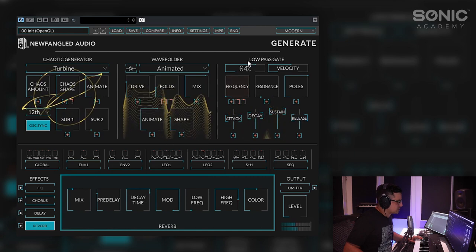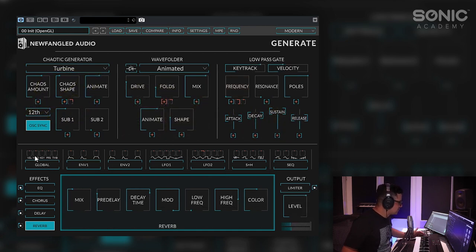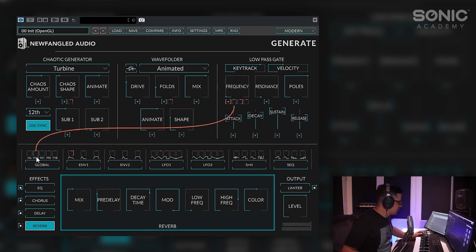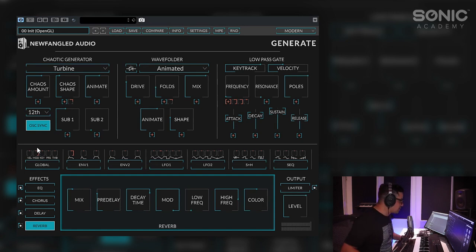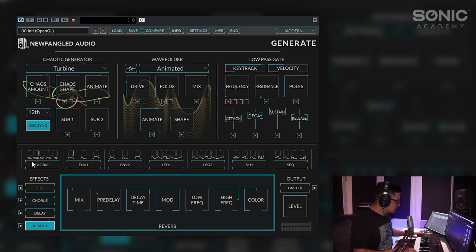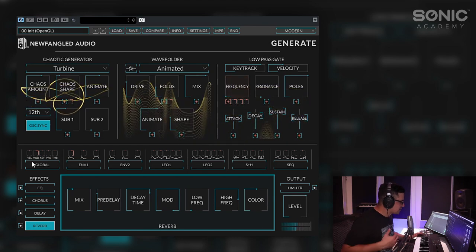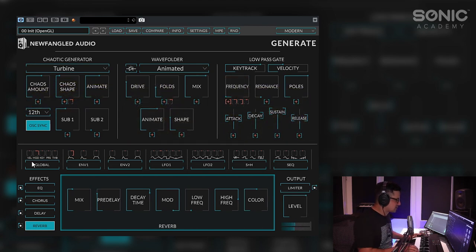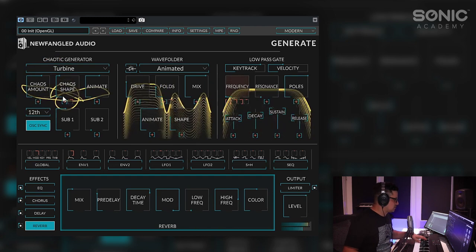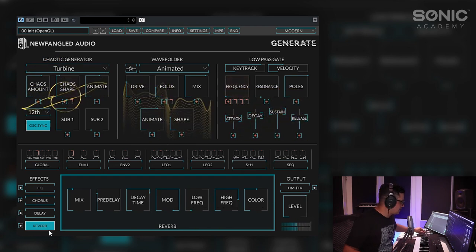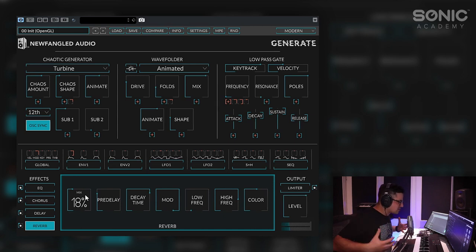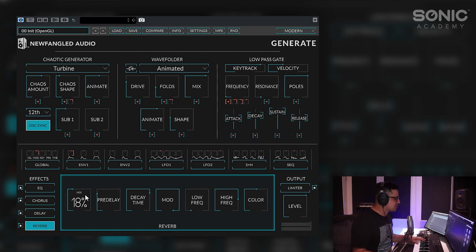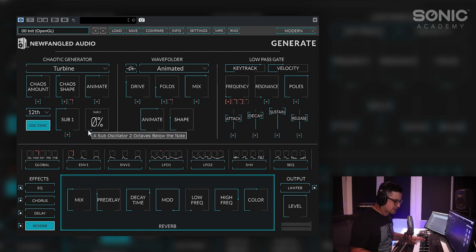Also got key tracking and velocity available here and we can assign mod wheels and such from this control down here. It is also MPE enabled. So if you have an MPE controller you can make use of it with this. So we now have a mod wheel assignment onto our frequency cutoff. And let's check out our finished sound and you can just hear how the synth just tends to breathe by itself. It's got a real cool unpredictability about it which I really like. Very fresh sounds that you get out of this.